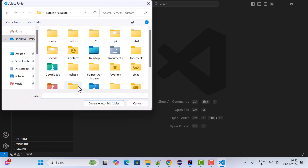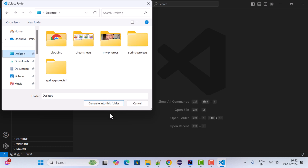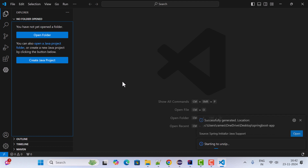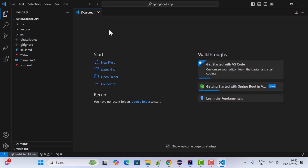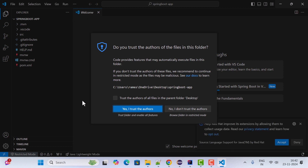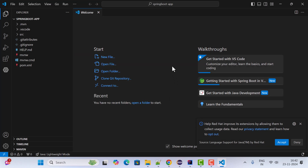Once you've selected the dependency, press Enter. Choose the folder where the project will be downloaded — in this case, the Desktop. Click the 'Generate into this folder' button. You'll see a success message. Click Open to open the folder in VS Code. When prompted 'Do you trust the authors of the files in this folder?', click Yes.